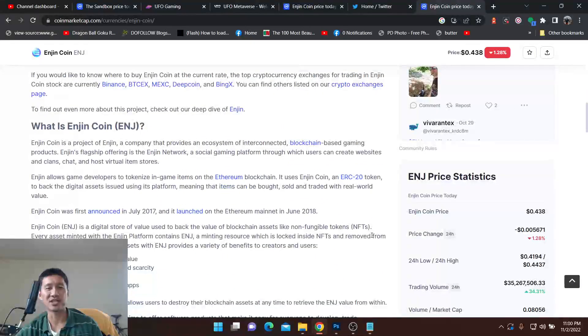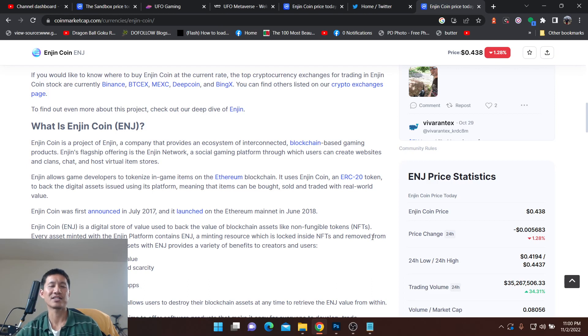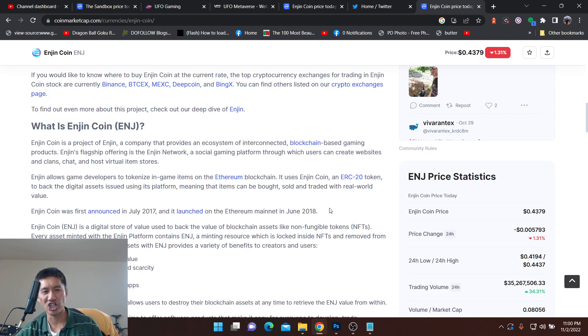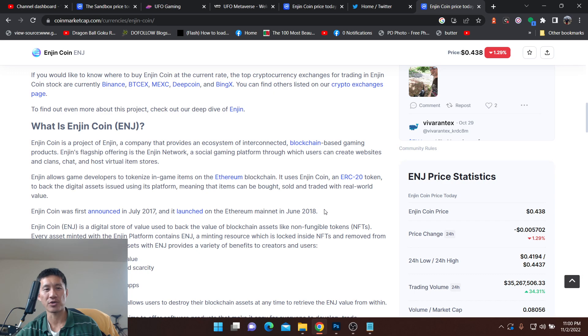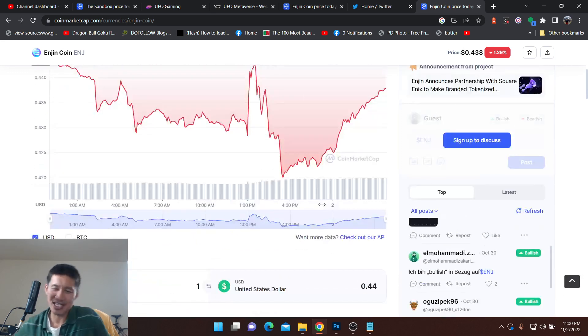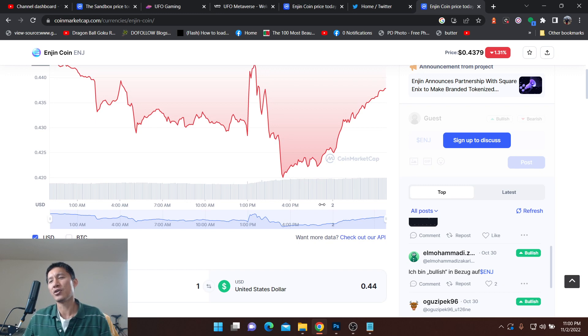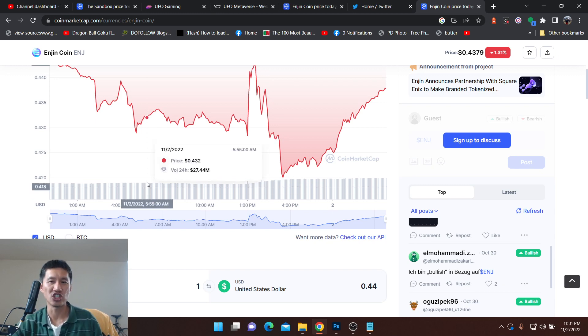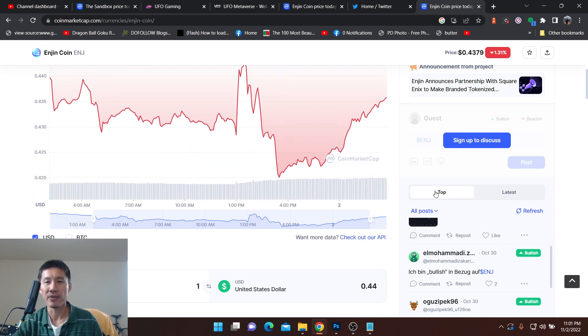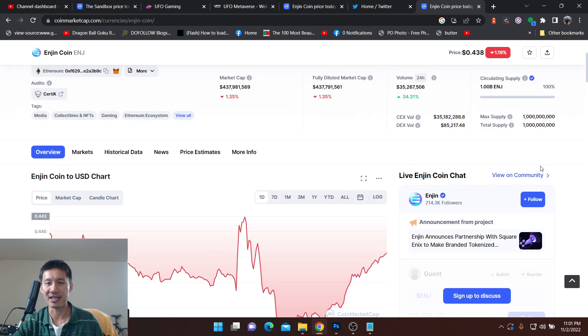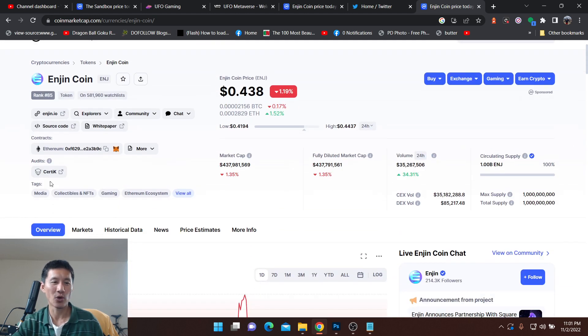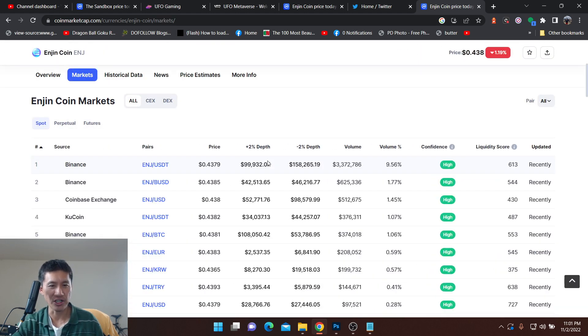So ENJ, there are some pretty good projects on it. It provides an ecosystem of interconnected blockchain-based gaming products. Enjin's flagship offering is the Enjin Network, a social gaming platform through which users can create websites and clans, chat and host virtual item stores. So I think there's a lot of utility for it. And I know there's a couple of projects building on Enjin as well.